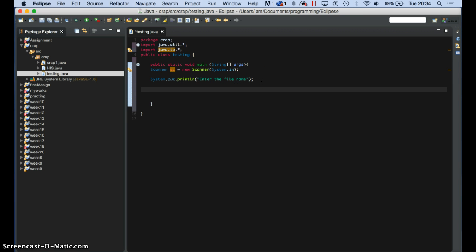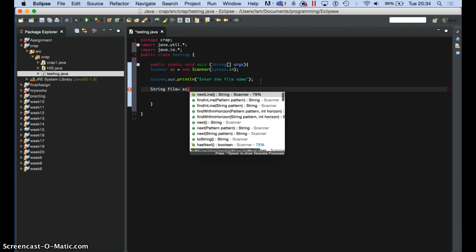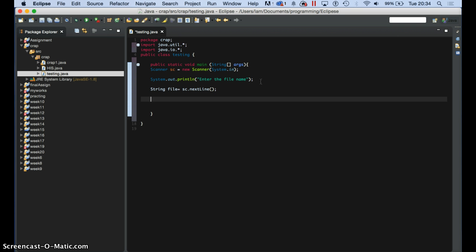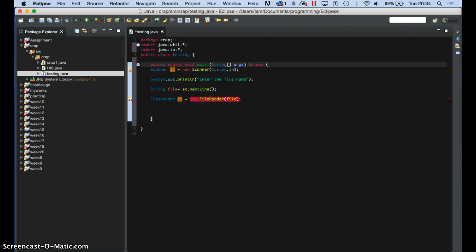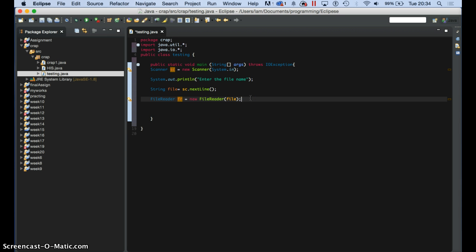First thing I'll do is bring a string in and call it 'file'. Then I'll bring the scanner in. We got the scanner now. So straight away we go and upload the file. We say file reader, and we call it FR equals new file reader. And in there we bring the reader in. We also need to add throws exception — it should be okay through this. So we got our file now here.